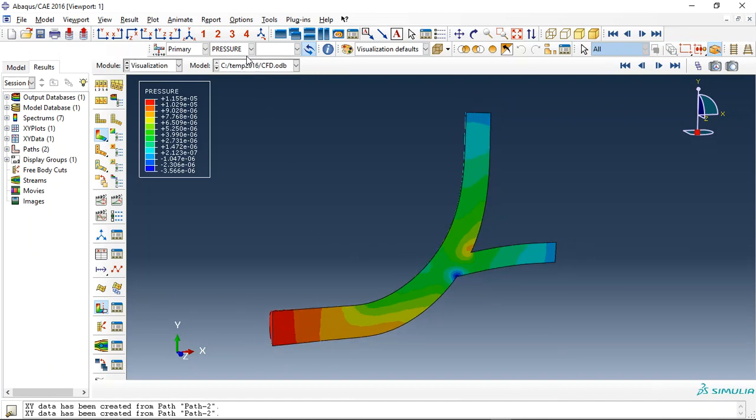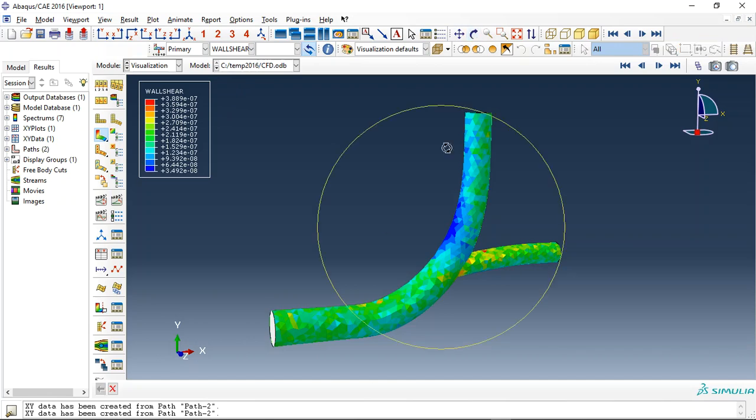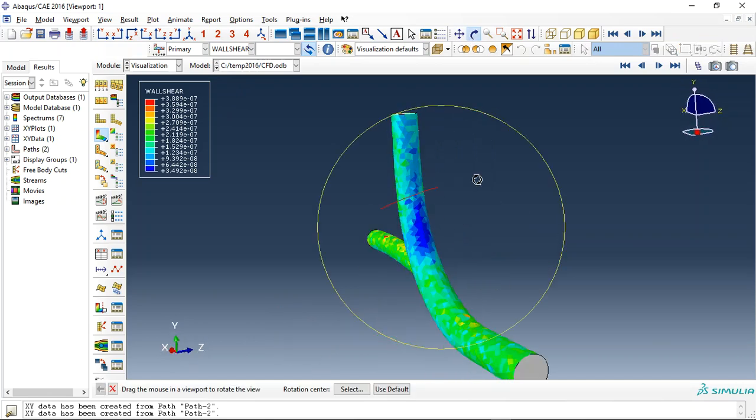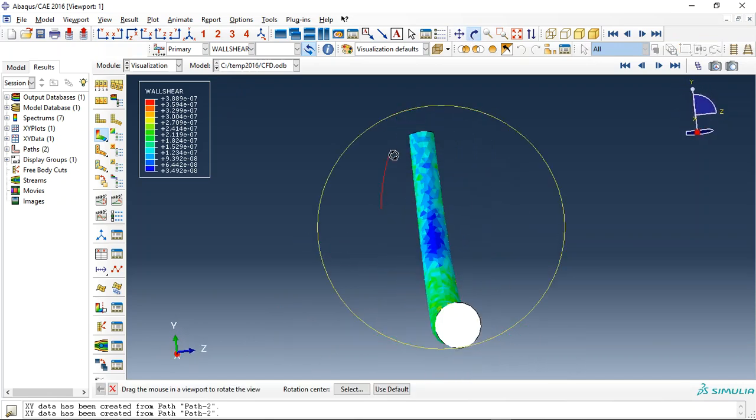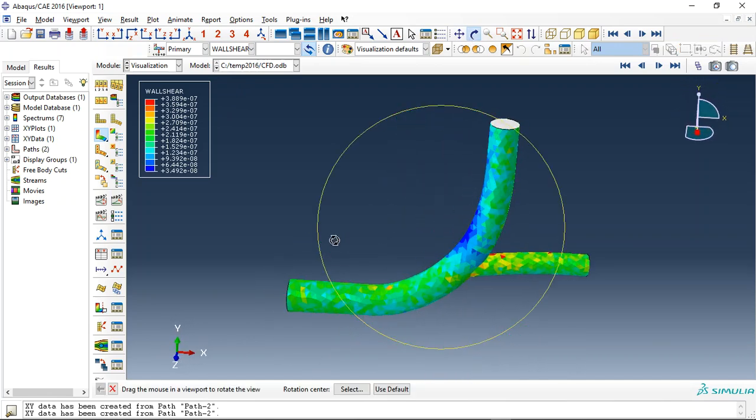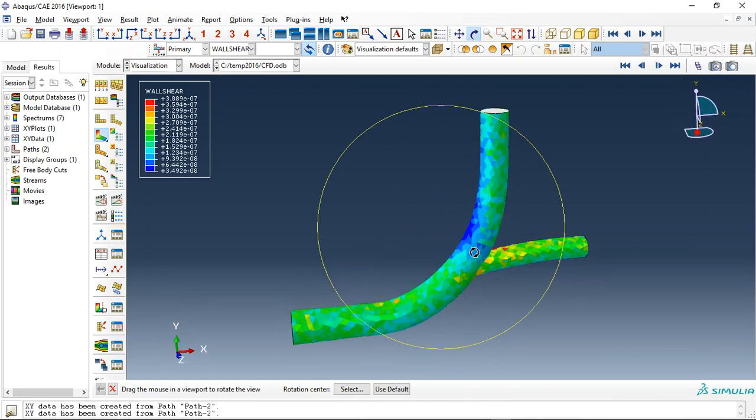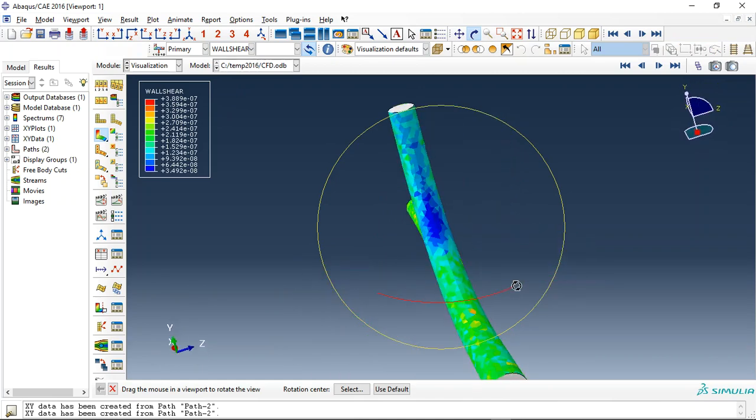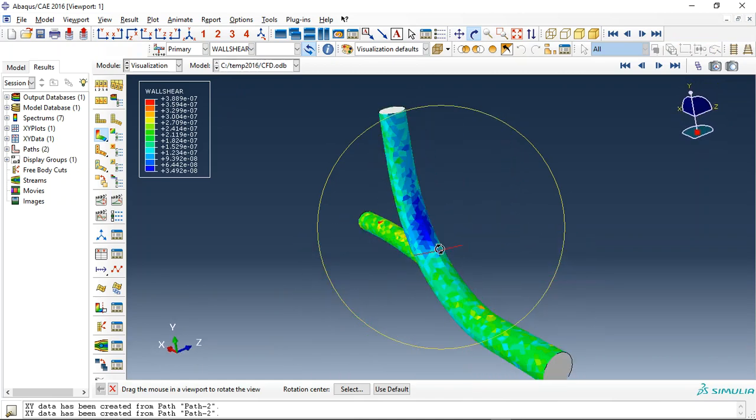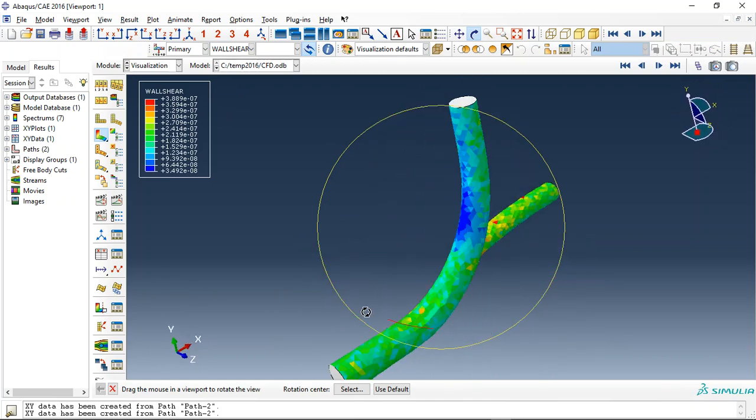And also you can check wall shear. This is the wall shear or shear stress at the wall, you can see that.